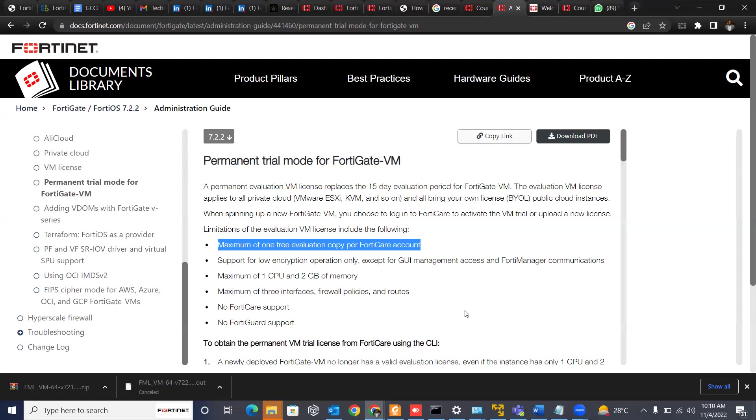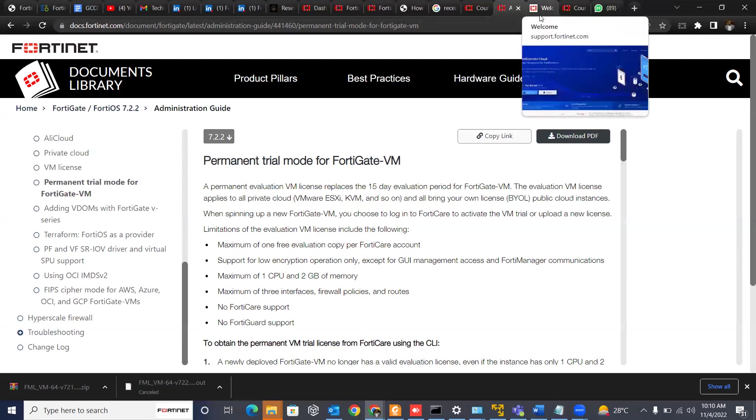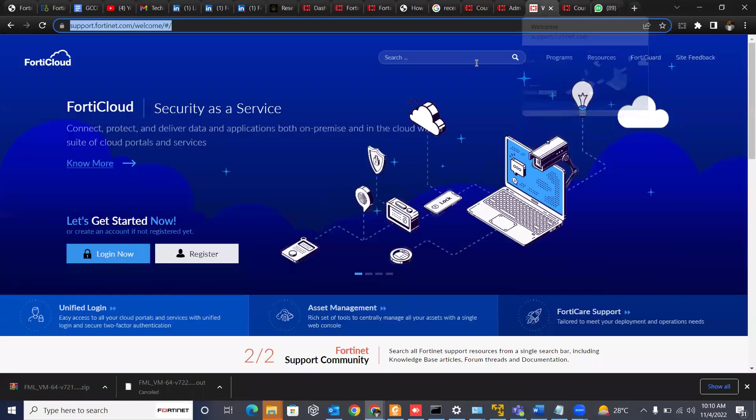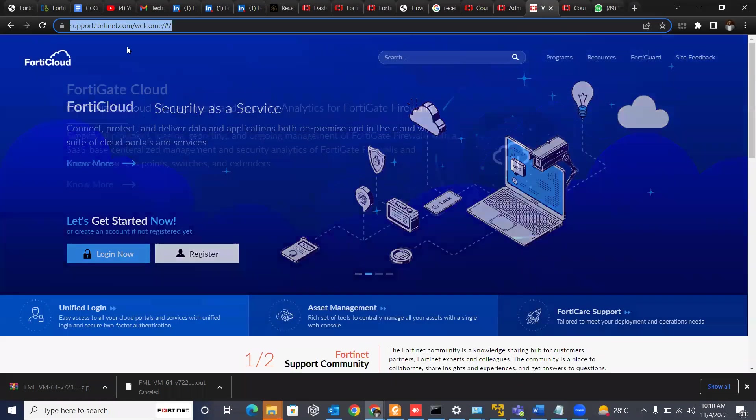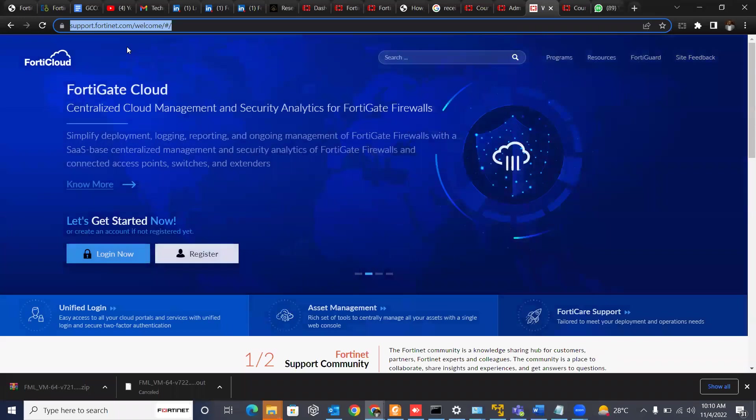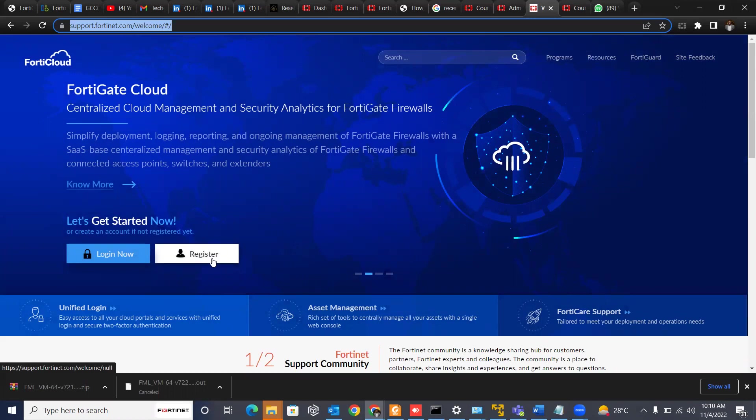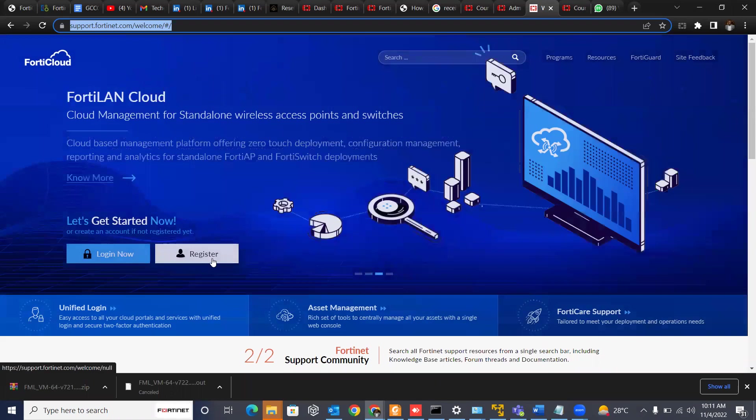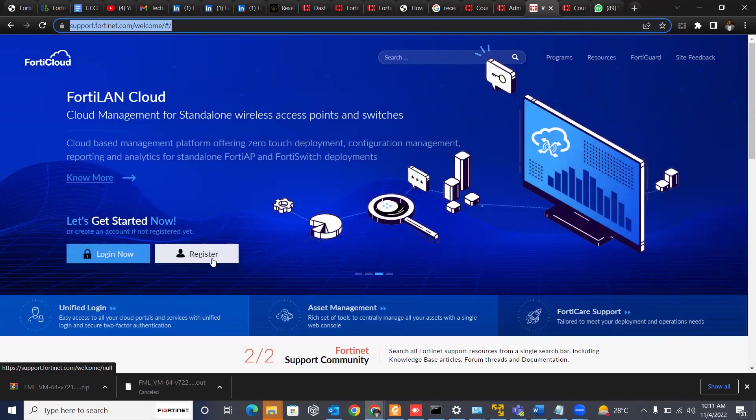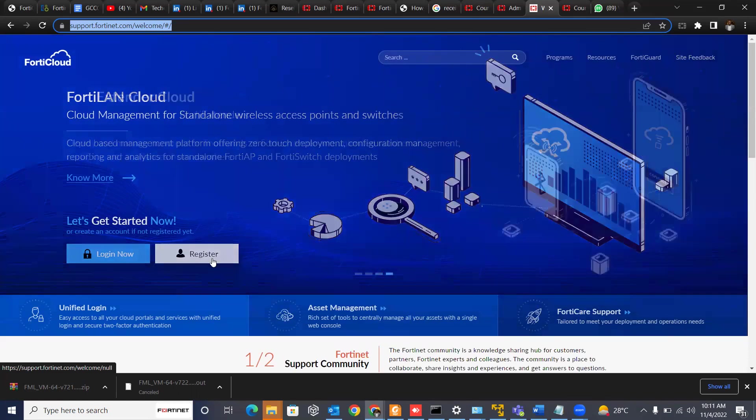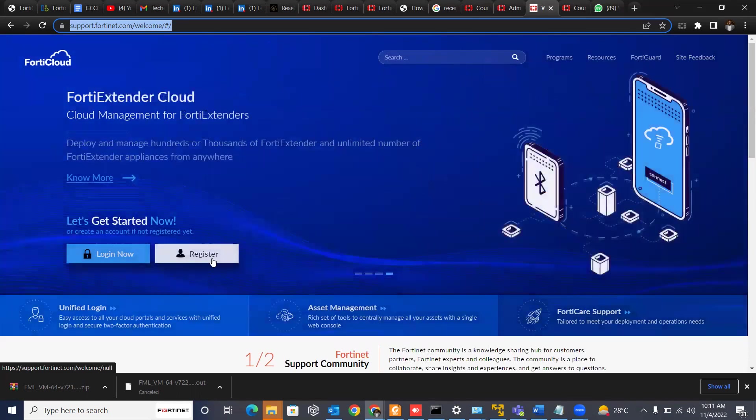So let's go straight to the Fortinet support site to download our VM. So you go to support.fortinet.com. You can choose to register if you don't have an account. It's a very similar way to register. Just click register, then put your email address, then a link will be sent to you to register and all that. Then you just follow the steps and you are done with registration.